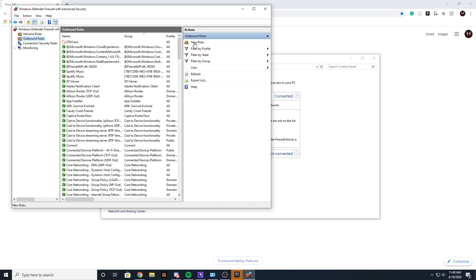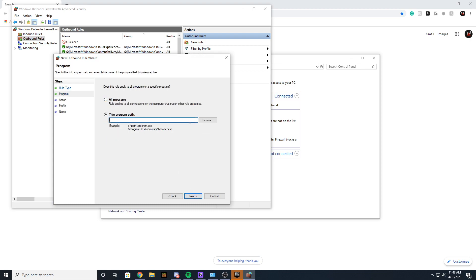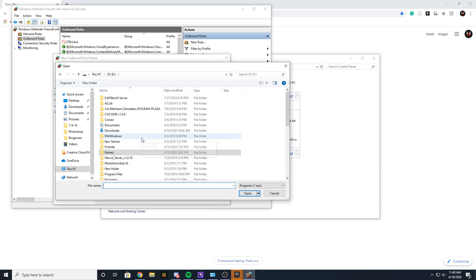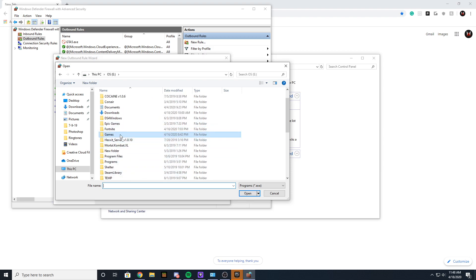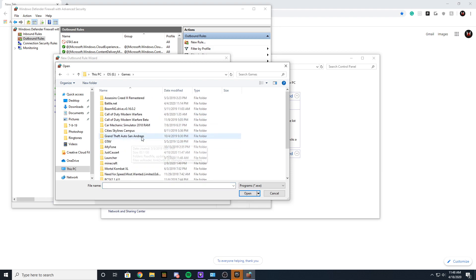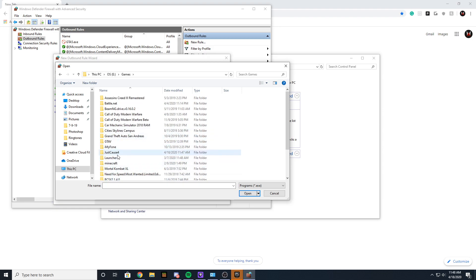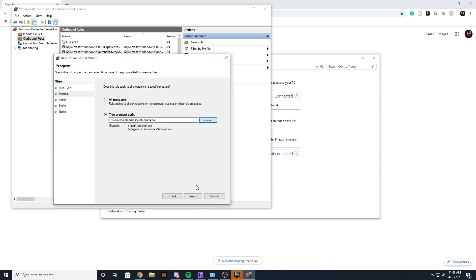In the new rule, you want to select 'Program' and go next. For the program path, you want to get wherever your game directory is. Just go to wherever your game is installed - for me it's in a Games folder. Select Just Cause 4 and then select the .exe file or the application file. Once you select it, just go ahead and click next.